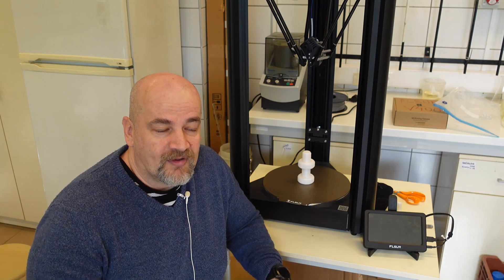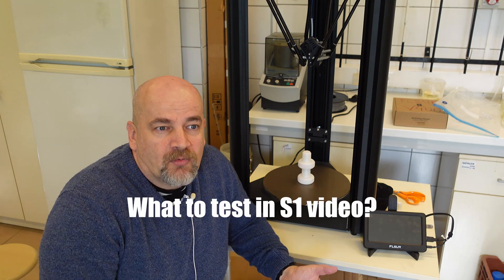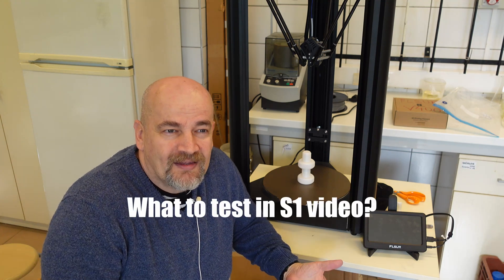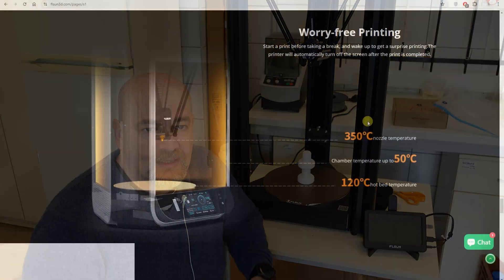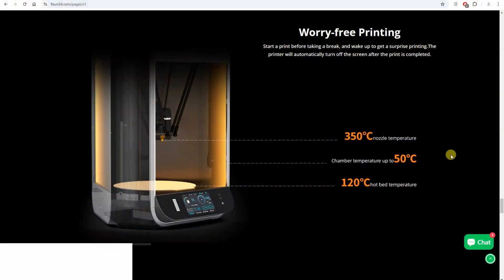And I am asking you what would you like me to test in that video. I mean there are already so many reviews. Maybe there is no sense to test these printers until they don't have, I don't know, version 2 or something like that.